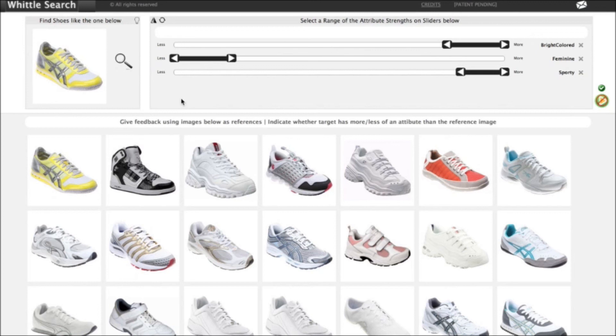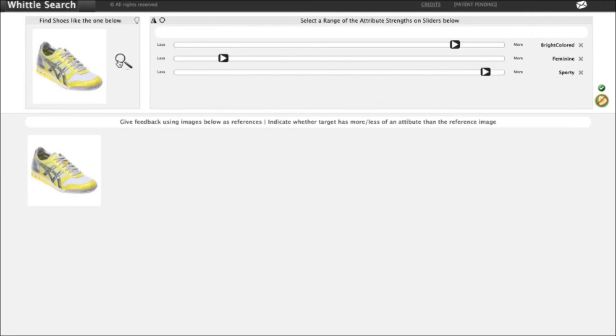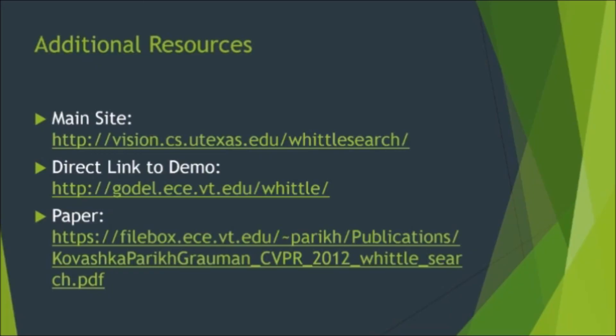Finally, there is one more feature I'd like to demonstrate. While trying the demo, if you can't find the target suggested image or are curious, you can click on the magnifying glass and it will show you where on the spectrum the target image falls. Thank you very much for watching. Below are additional resources if you'd like to read up on Whittle Search or play with the demo yourself.